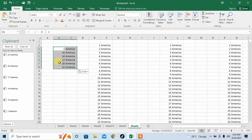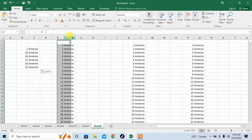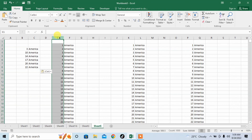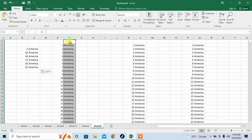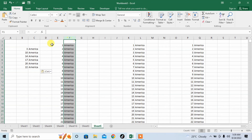So this is how Excel makes work very easy for you. I close the clipboard. Now another thing — you can also swap rows or columns. Here you can see that the E column contains serial numbers and the F column contains America. Now I will interchange and swap them.